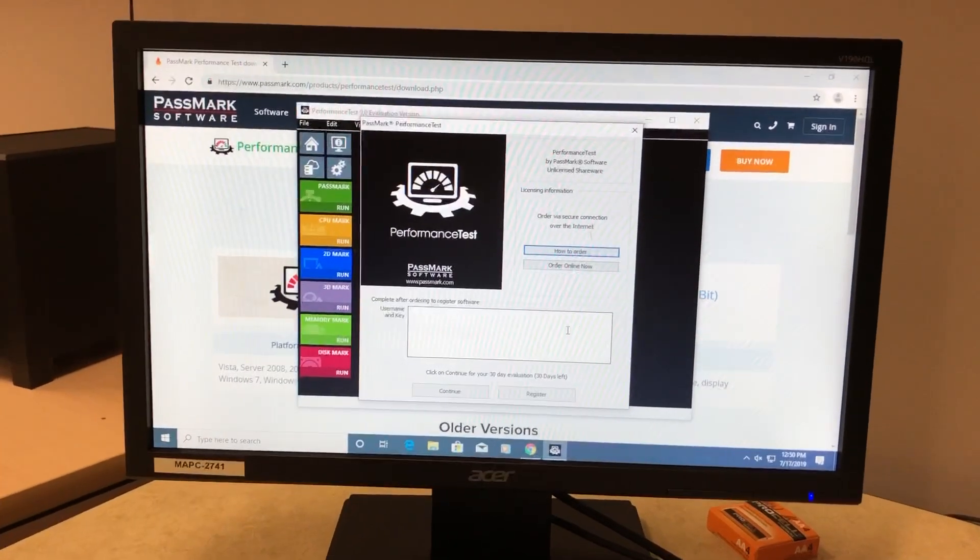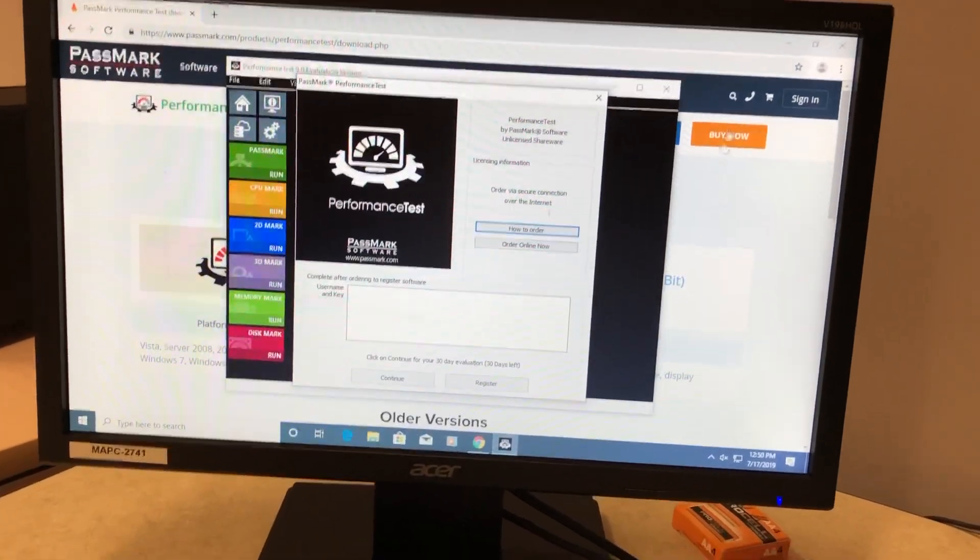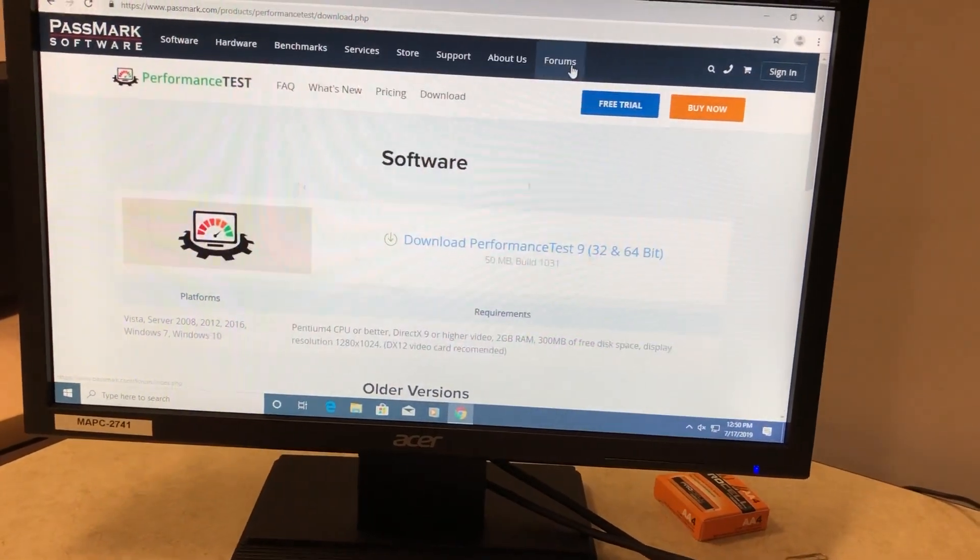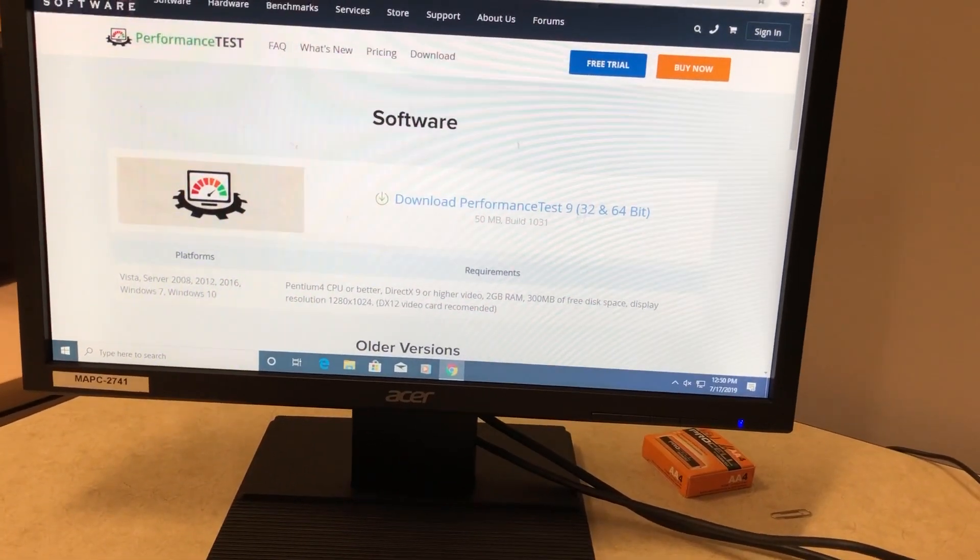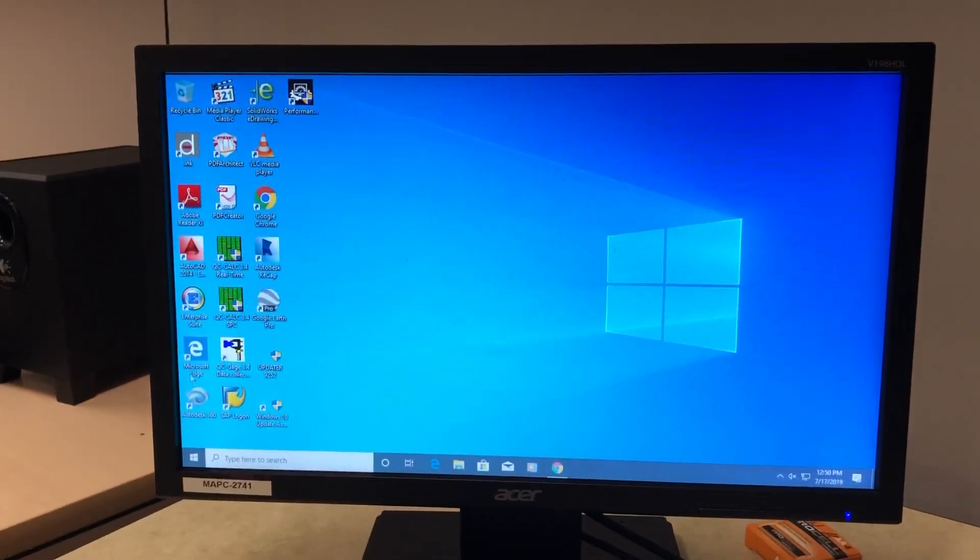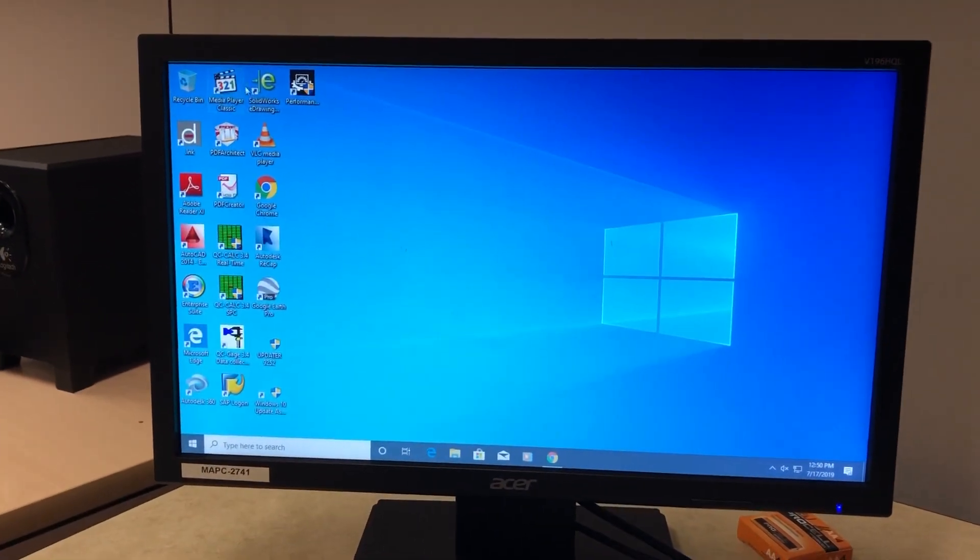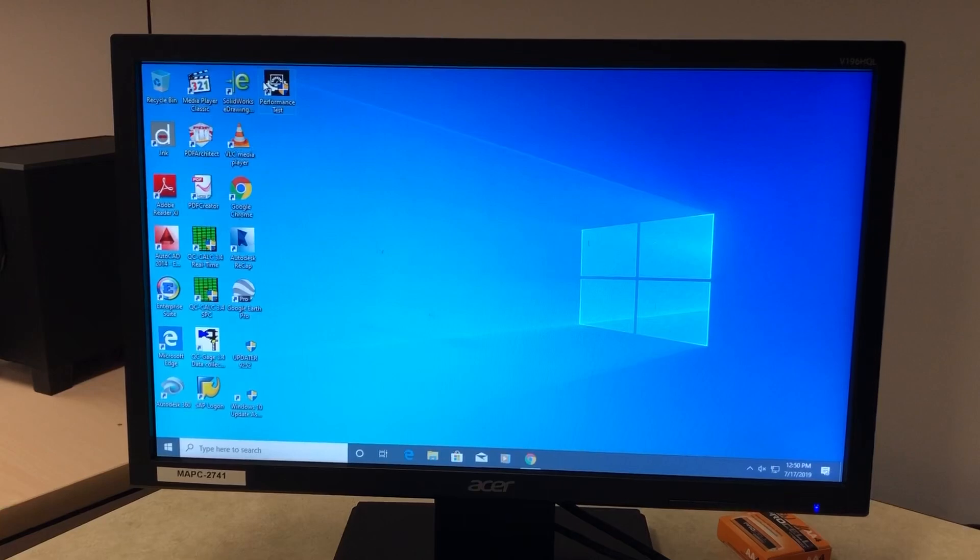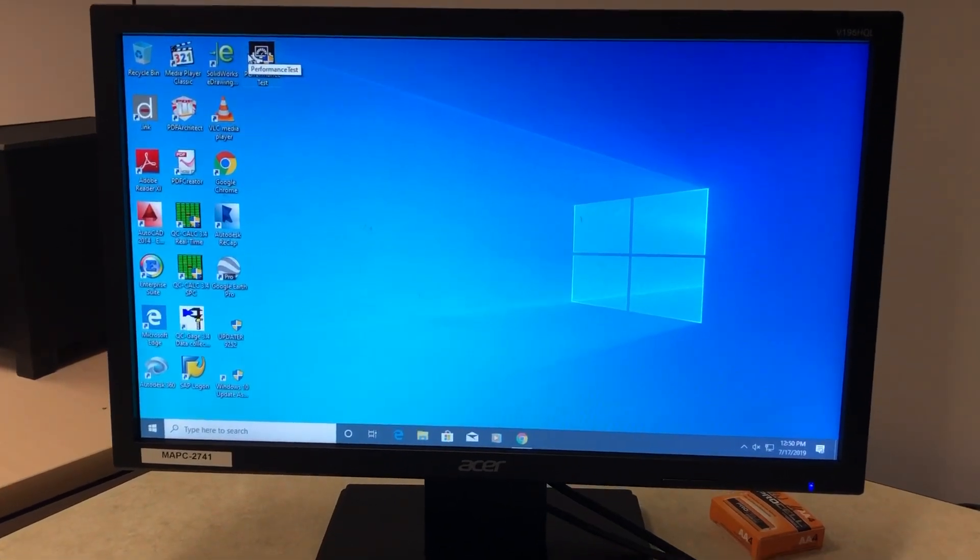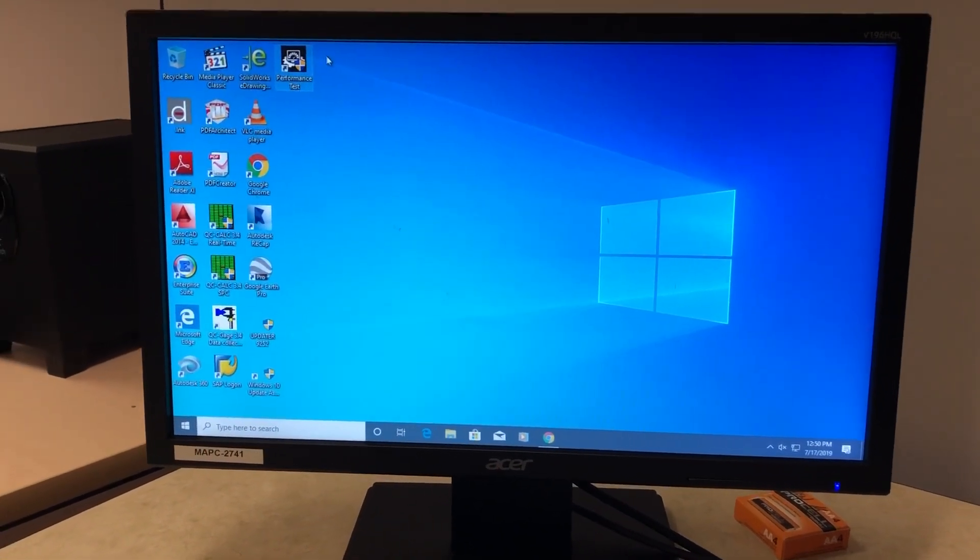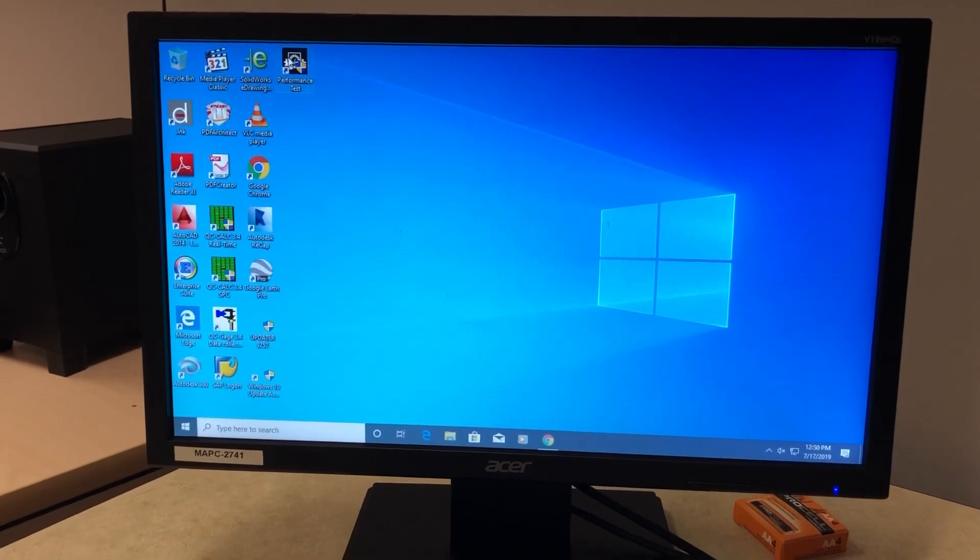All right, so I had to take the sucker off the domain for the Windows automatic updates to give me what I wanted. Once I was done there, I was good to go. Now let's do a performance test with PassMark—PassMark Performance Test. Fire up, baby!